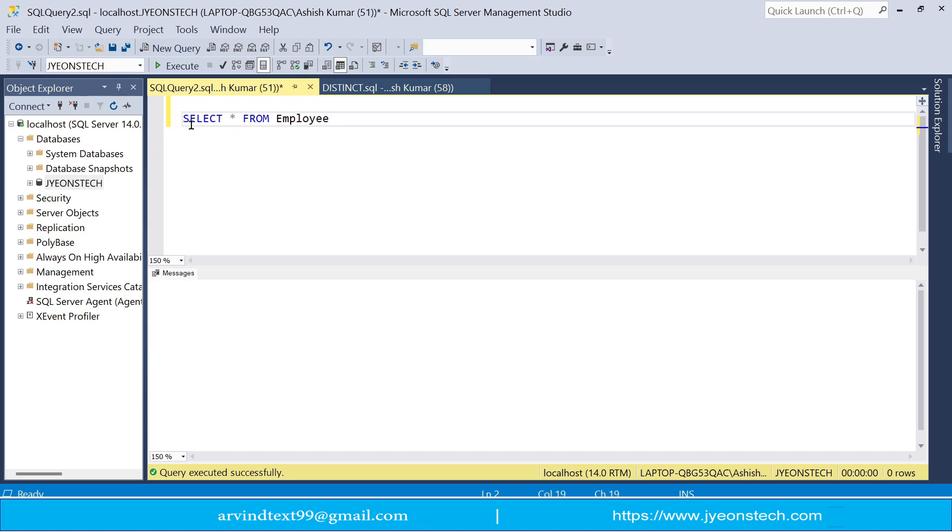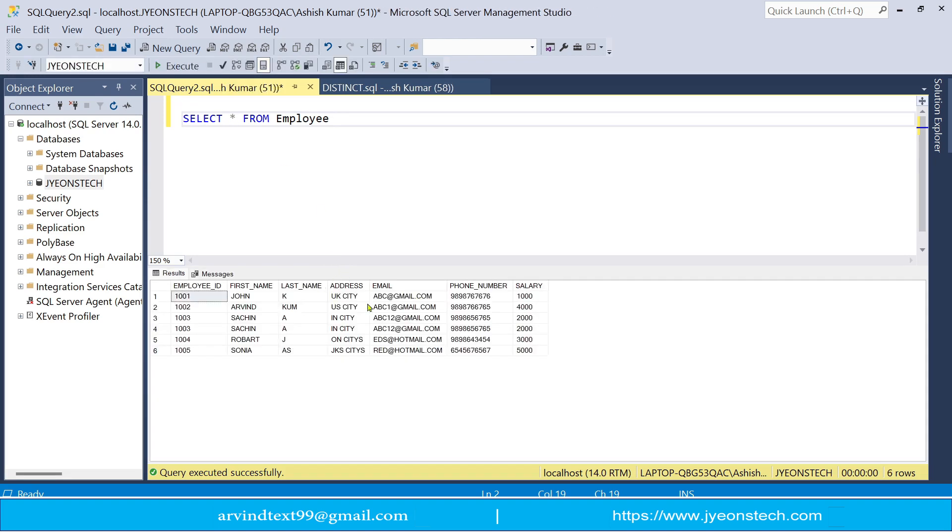So let's see select. So let's select all the table employees select. So I'm writing select star from employee. So these are the records which are available in this employee table.